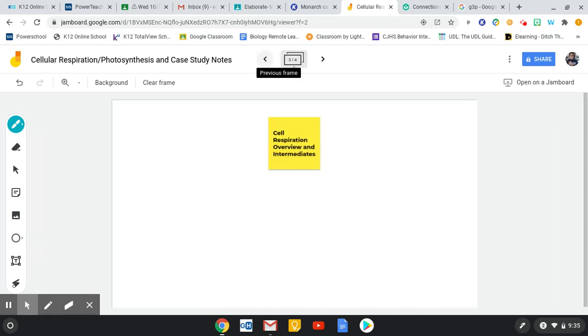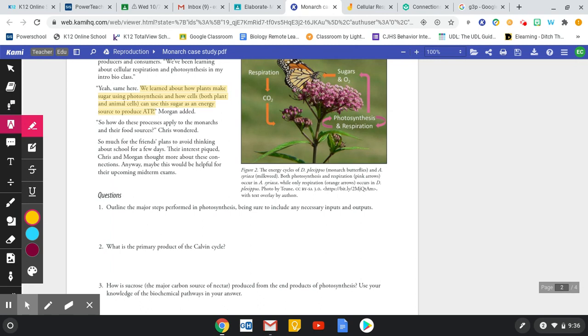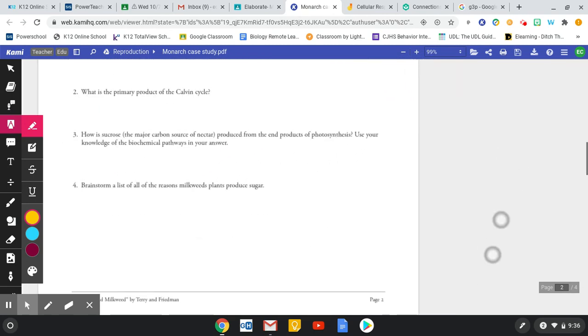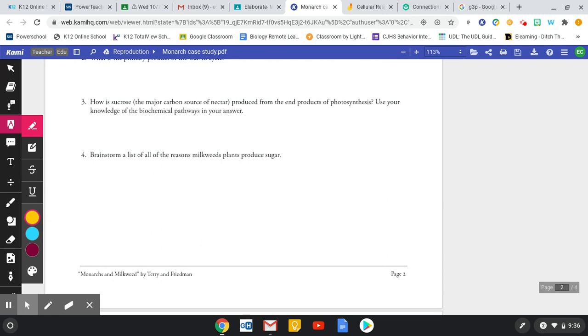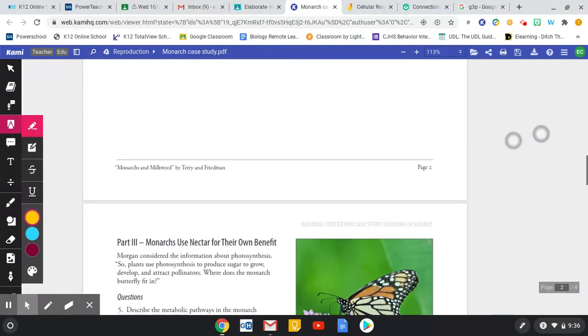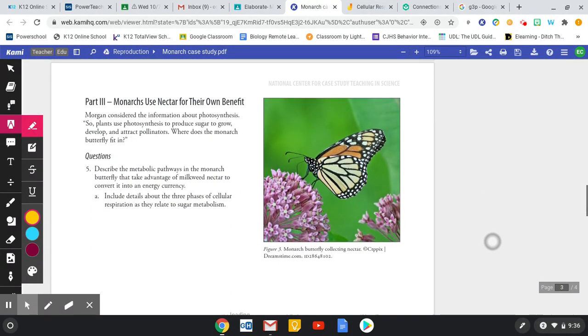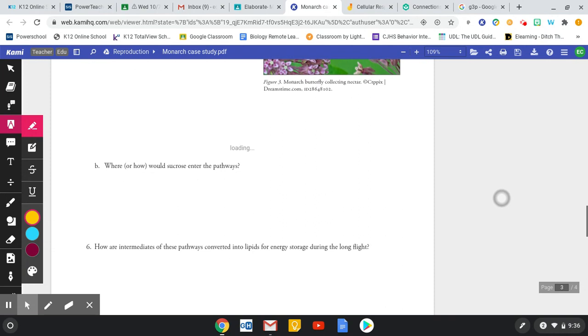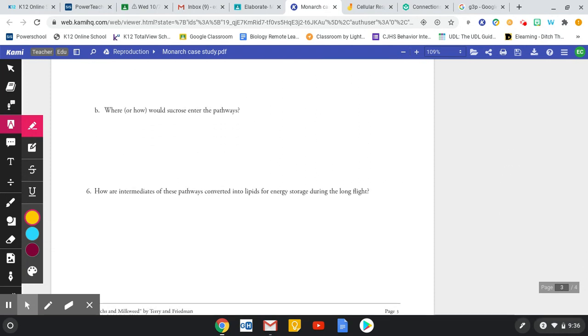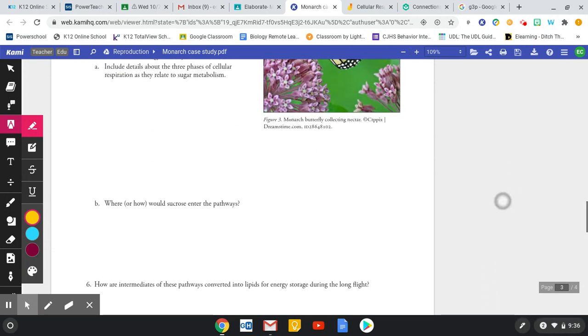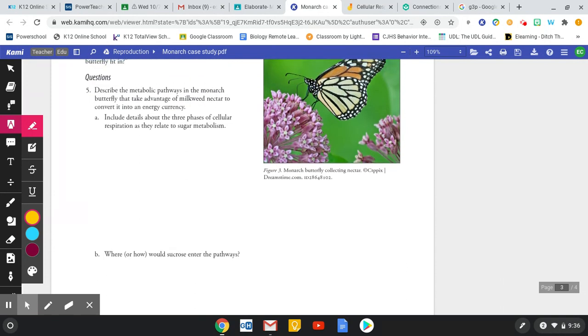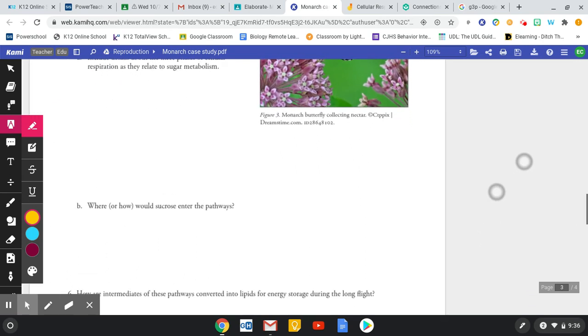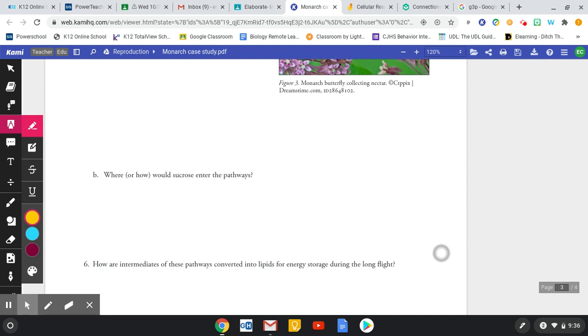So in your case study, I know one of the questions here, so where or how would sucrose enter the pathways? Well, it's going to be at the beginning here because sucrose is going to break down and then glucose, one part of it, can enter cellular respiration. And so that kind of, where or how would sucrose enter the pathway? It's at the very beginning before cellular respiration even happens, before glycolysis even happens.